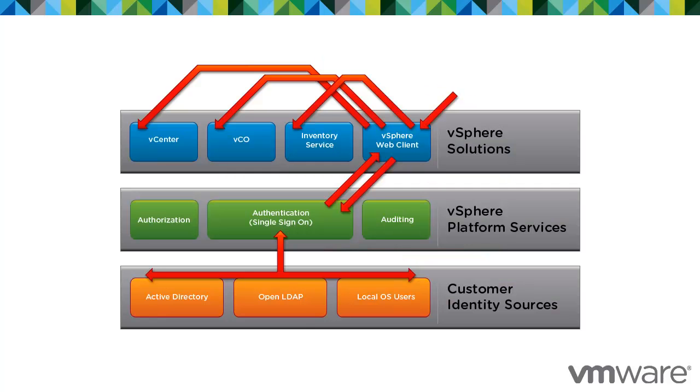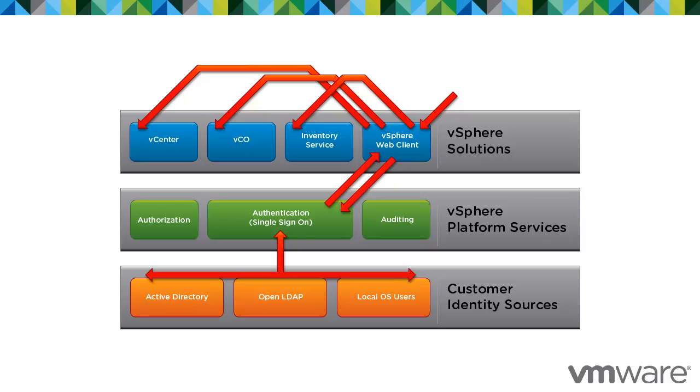The vSphere 5.1 Single Sign-On feature simplifies the login process for the Cloud Infrastructure Suite. You can log into the management infrastructure a single time through the vSphere Web Client or the API. You will be able to perform operations across all components of the Cloud Infrastructure Suite without having to log into the components separately. Single Sign-On operates across all Cloud Infrastructure Suite components that support this feature.